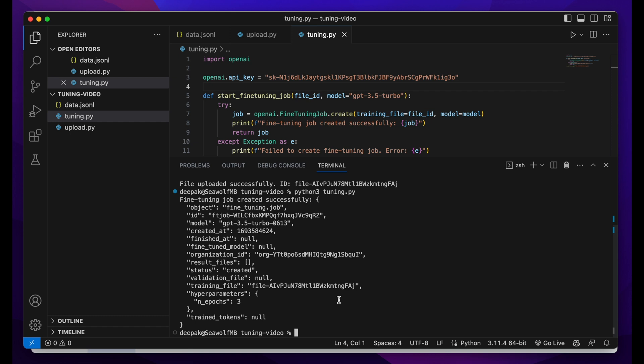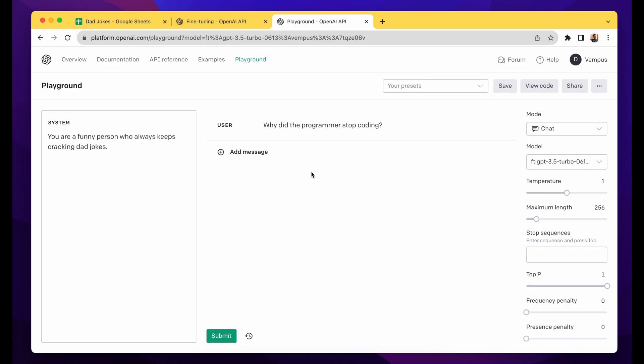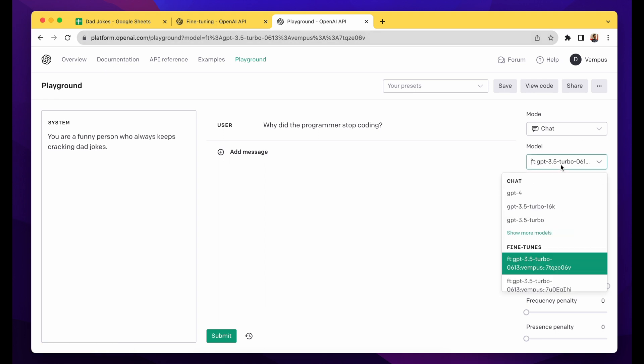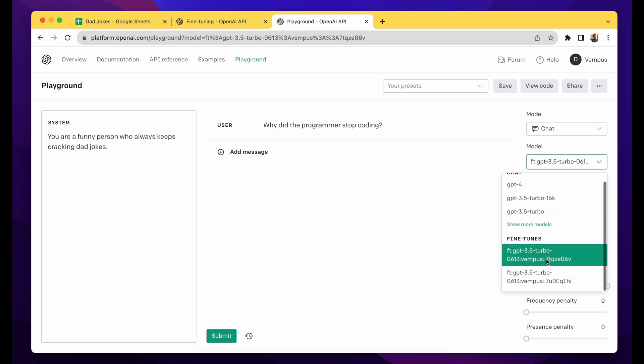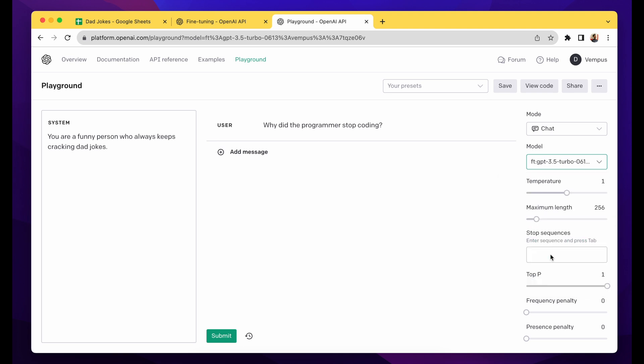After that, you can go to the OpenAI Playground, select your model from here. It will be under fine-tunes, so select the model that you want. After that you can get started. For this, I've already written the system prompt and the user prompt, and I'll just click submit and I should get an output back from here.